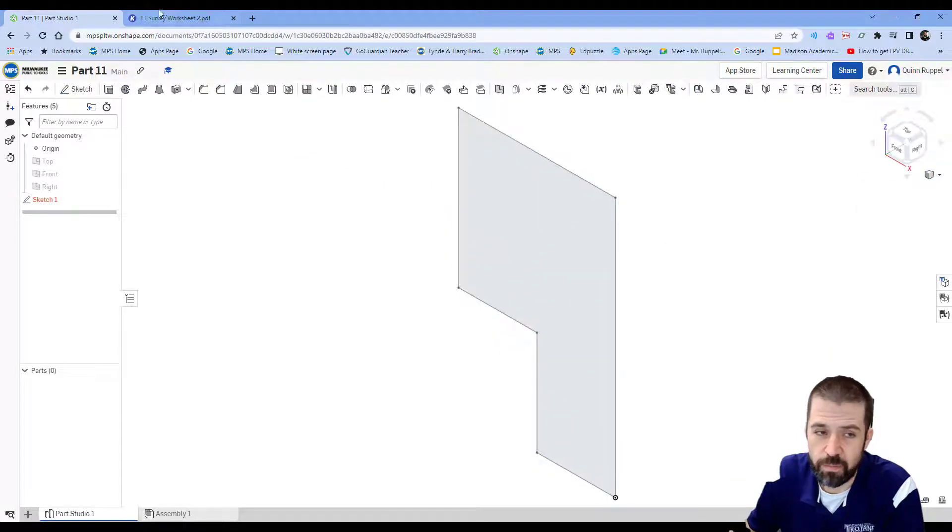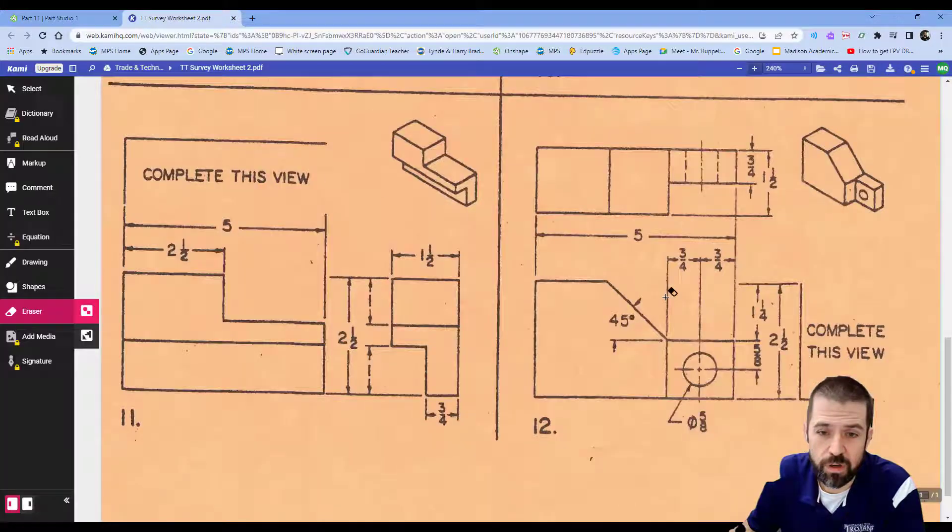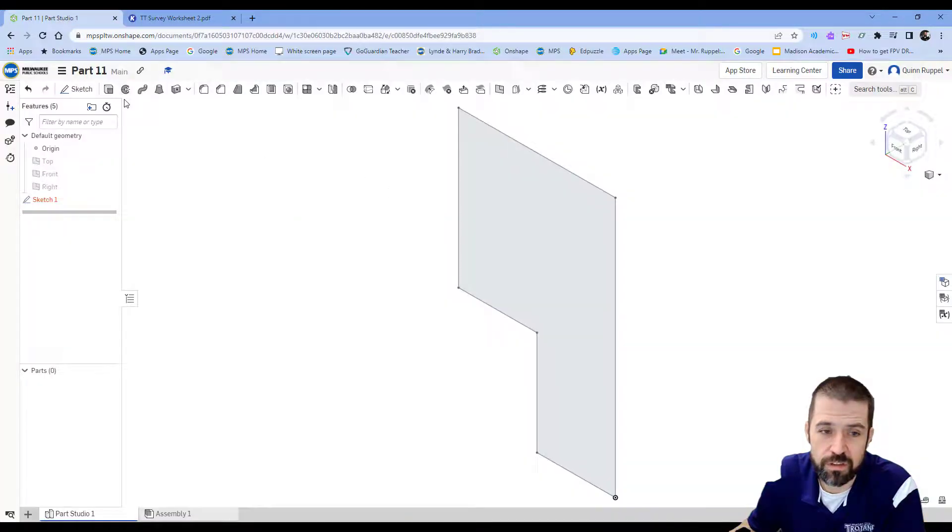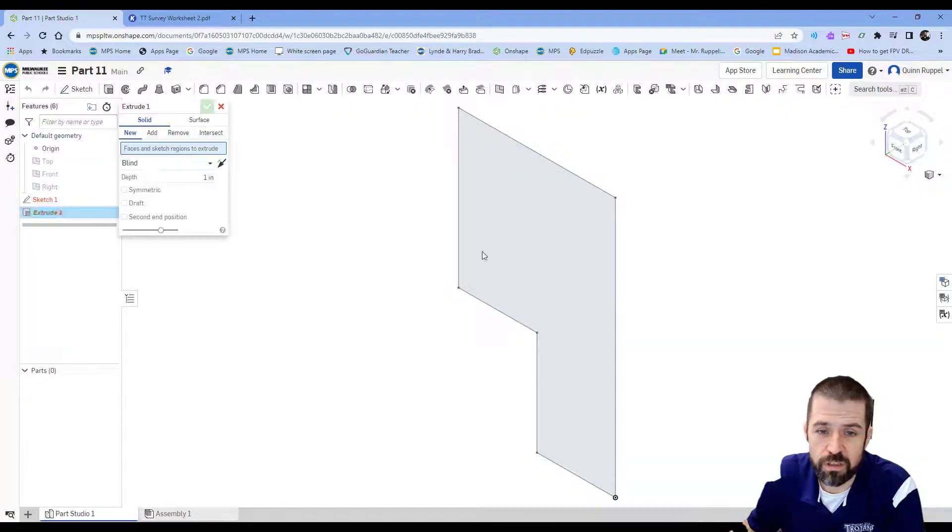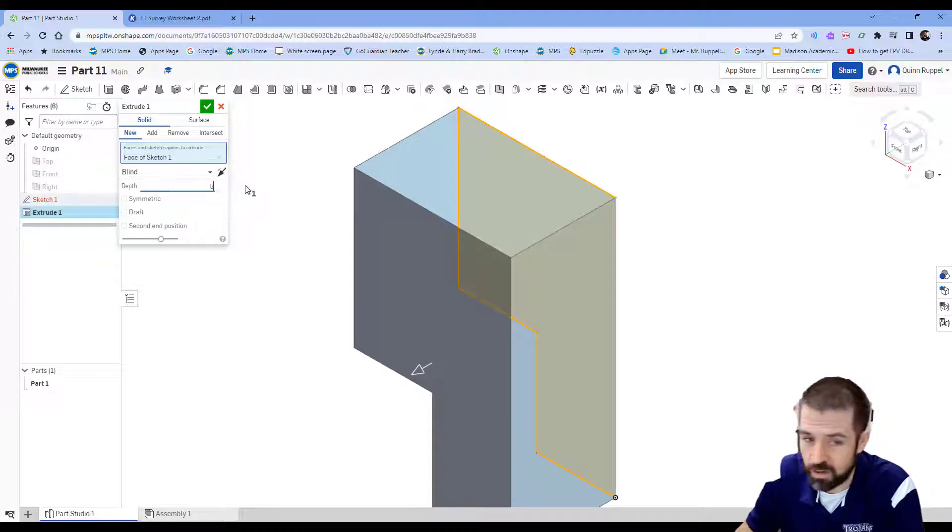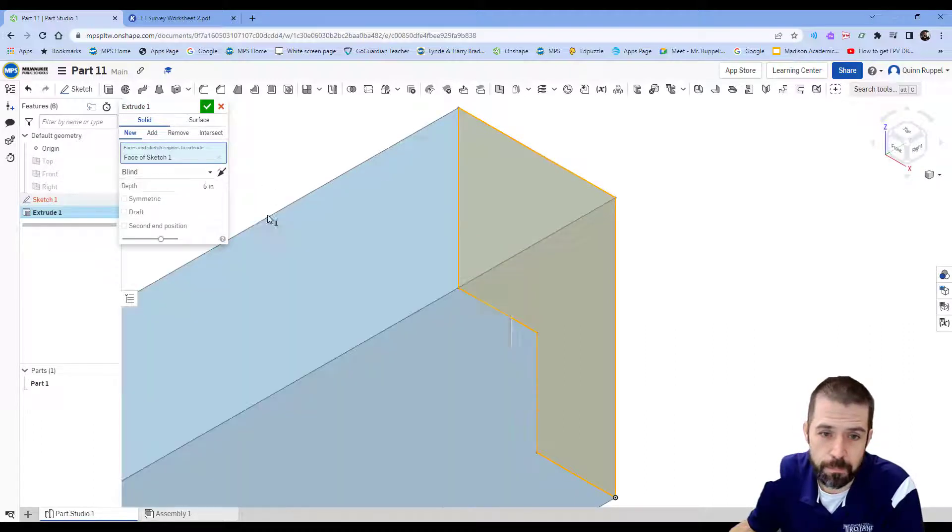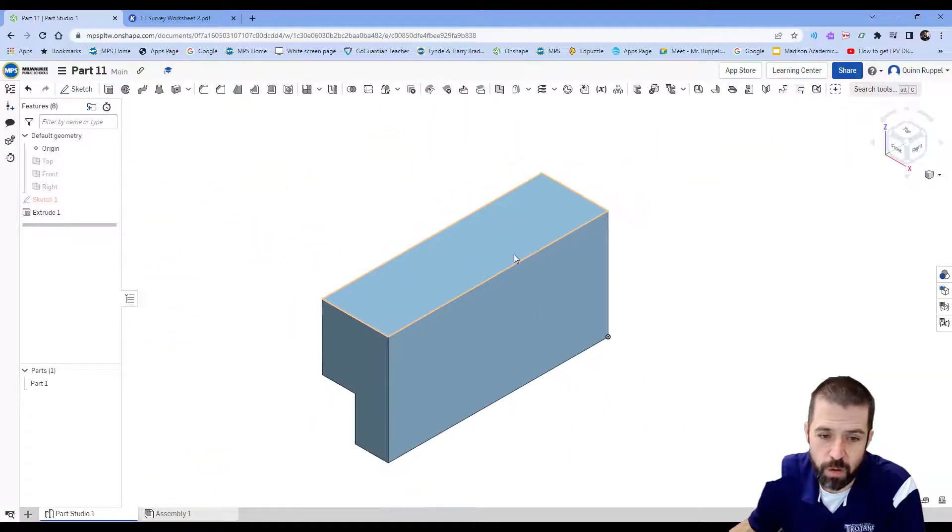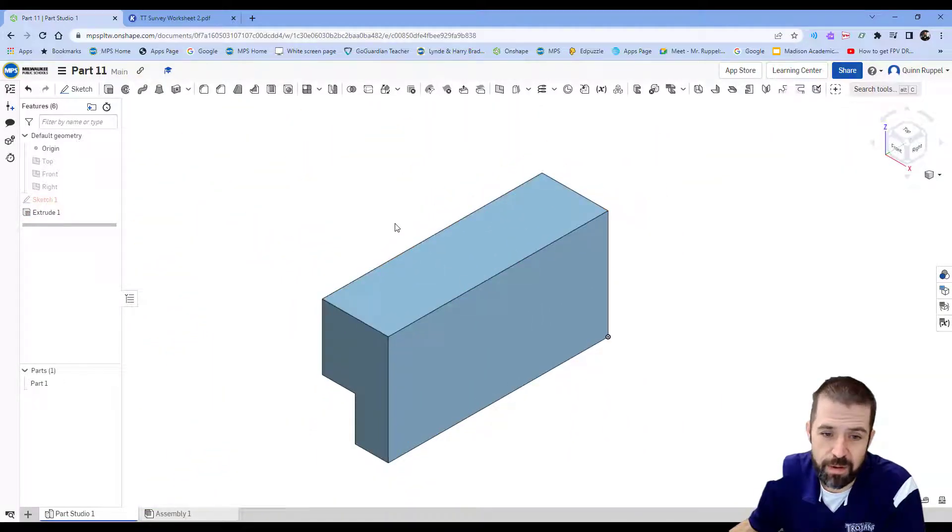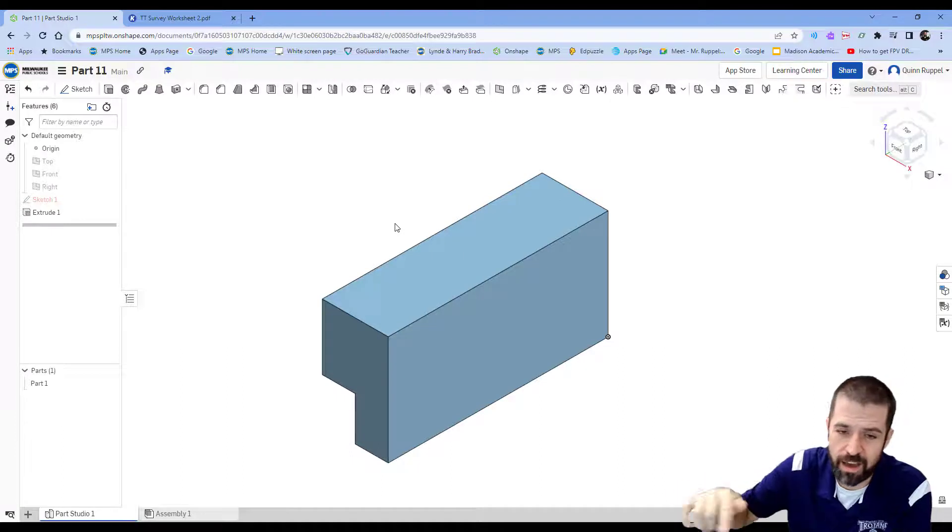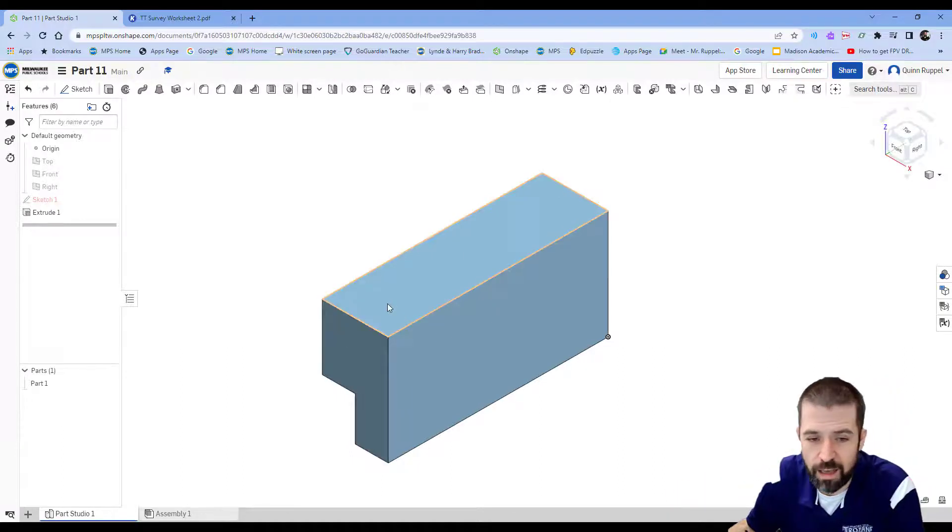Go to my isometric view. The extrusion here, the whole length is five inches, so I'm going to click extrude, click on my object, and my depth is going to be five inches and hit okay. That's step one.